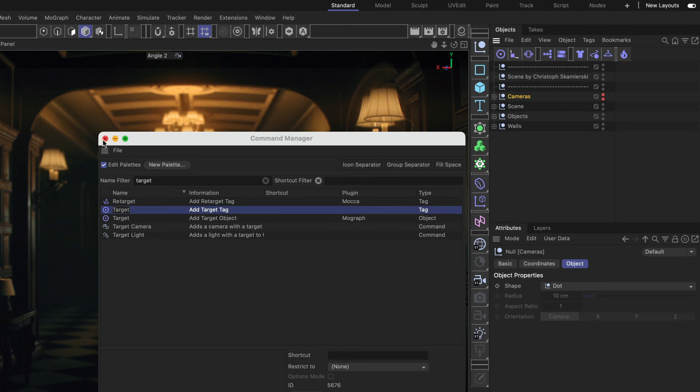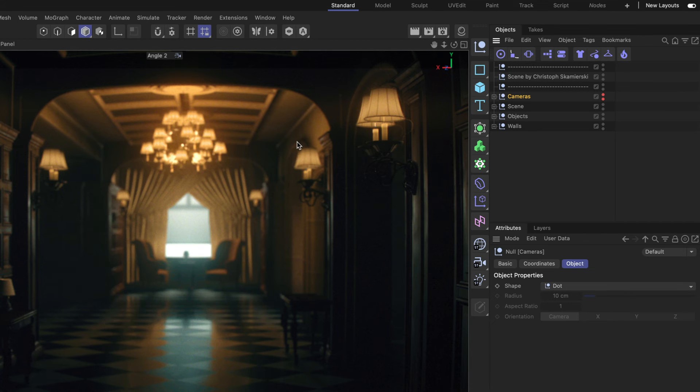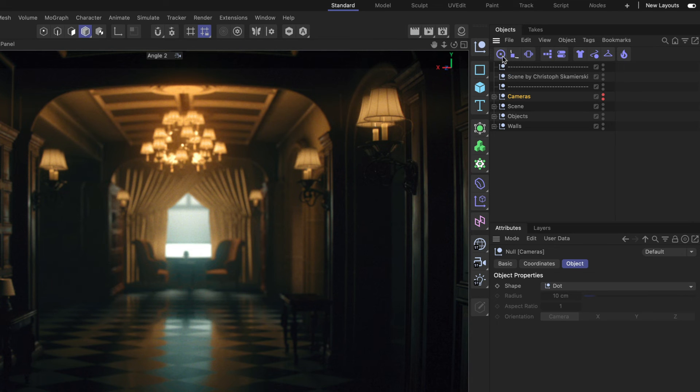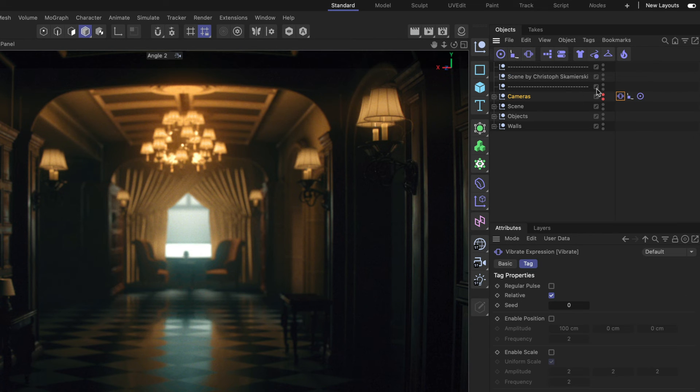Alright now I can close the Command Manager and I have my icons here for Quick Access. Now I can just click my Quick Access buttons to the tags and you can see that the tags have been added to the object.